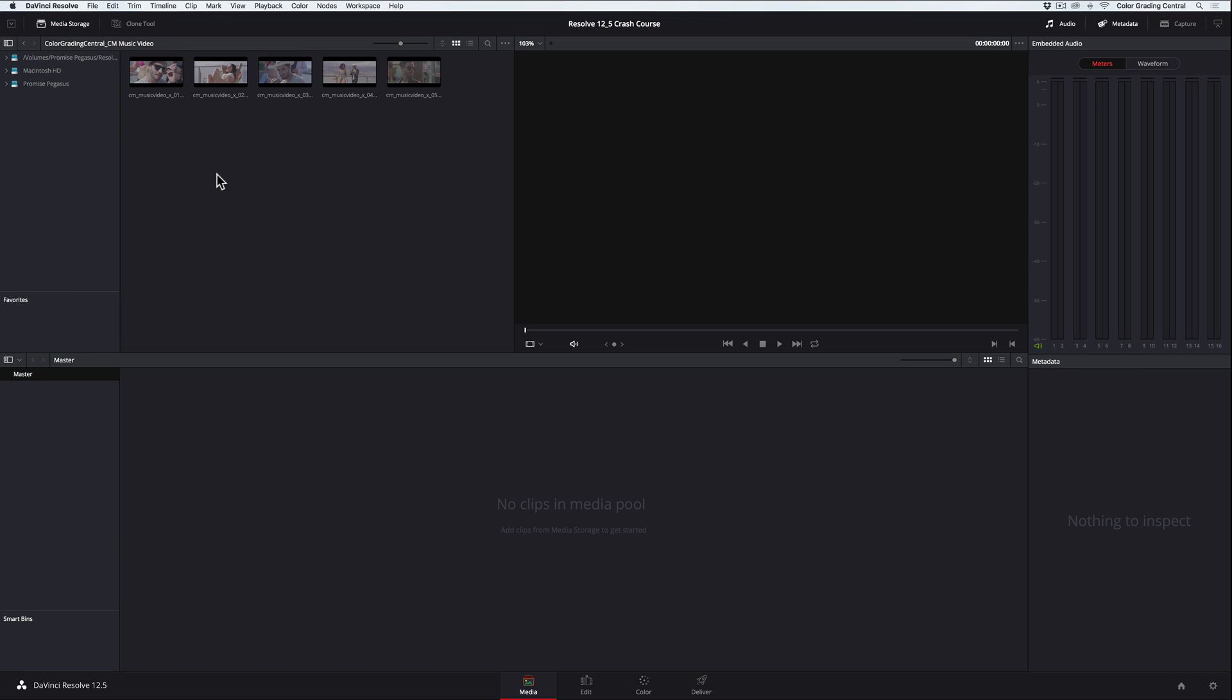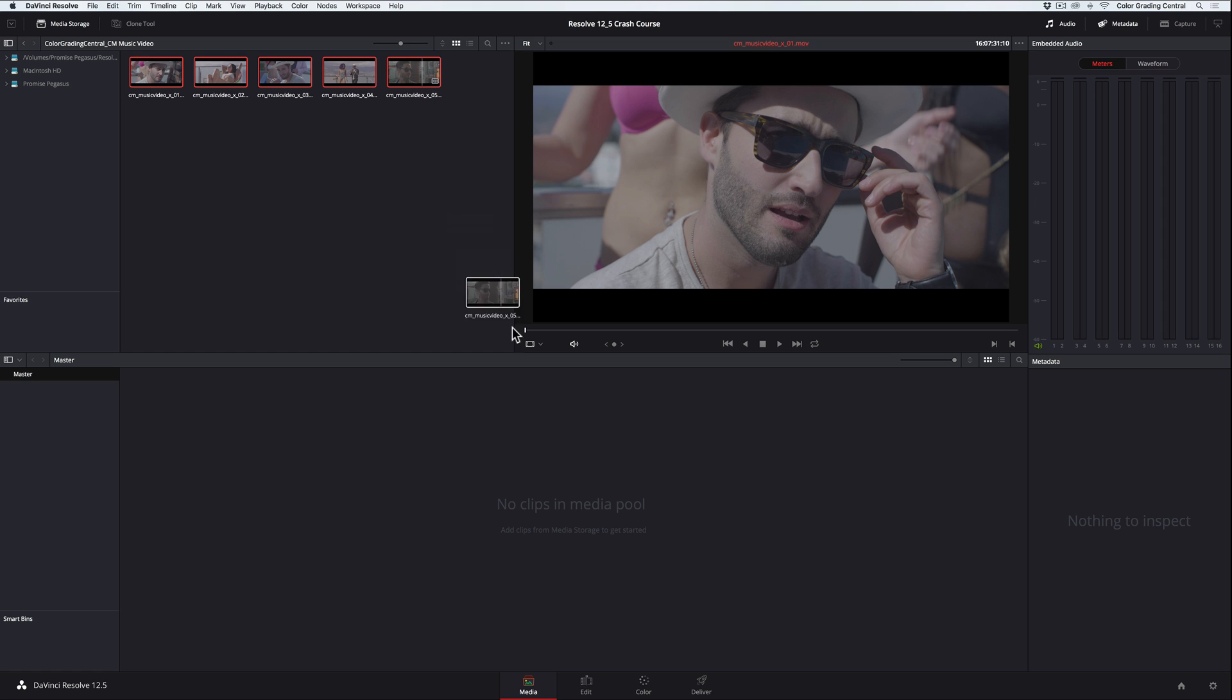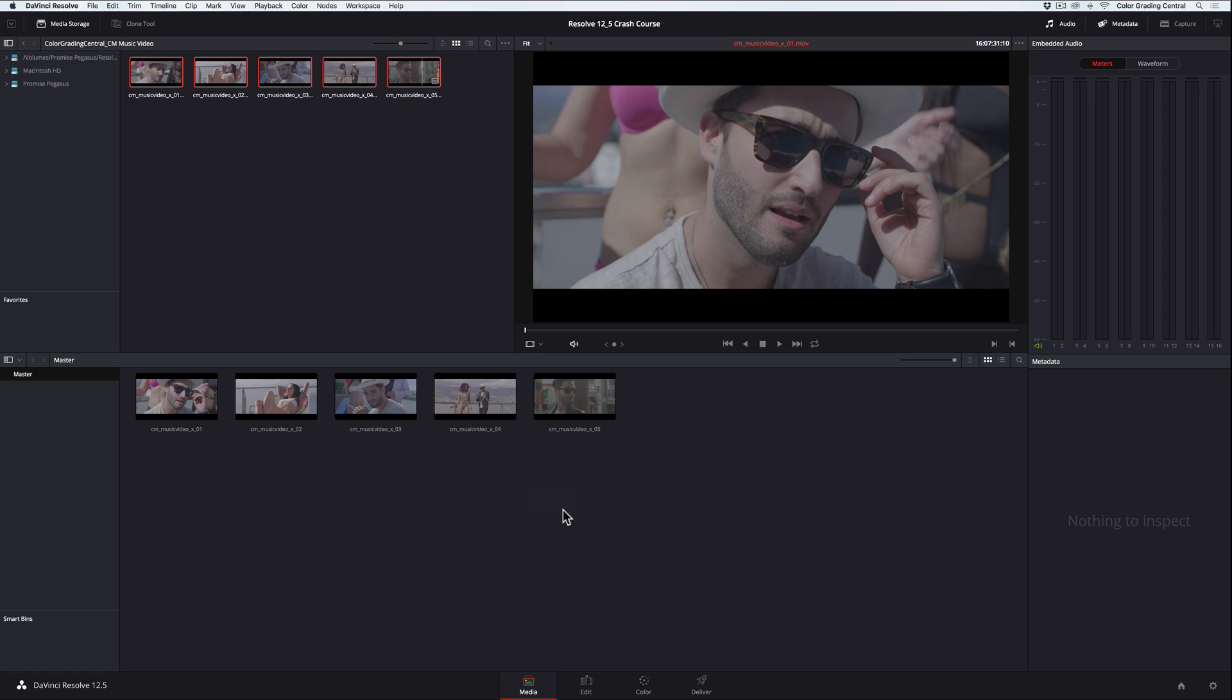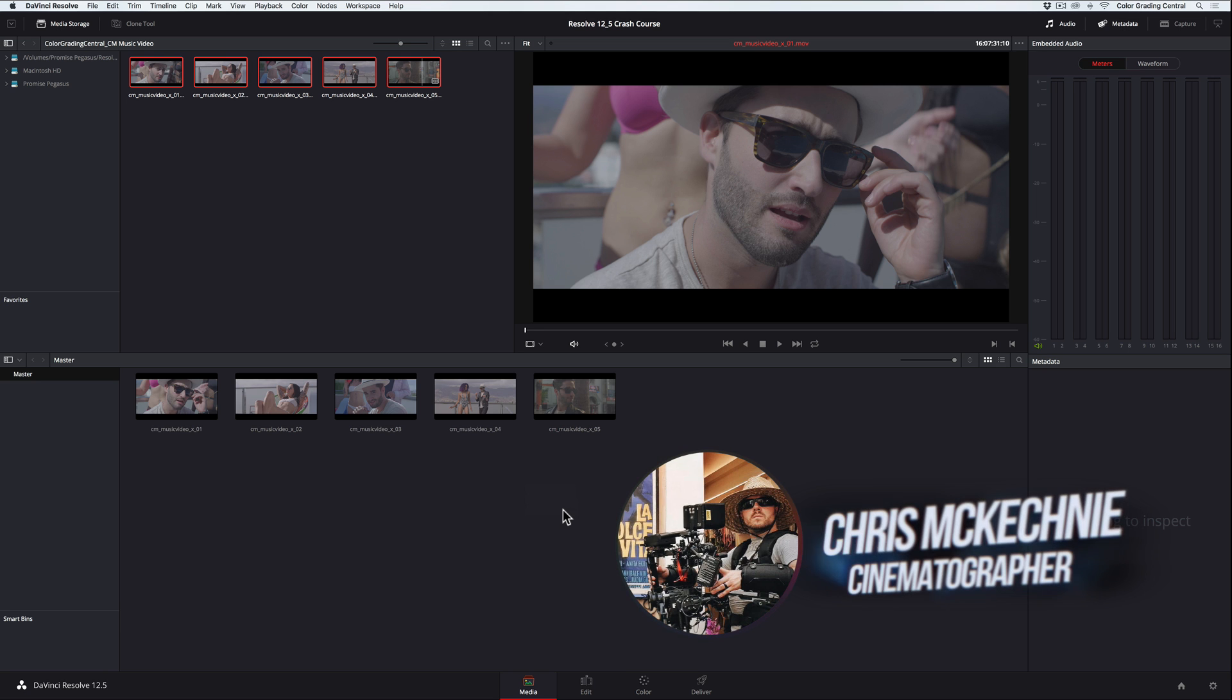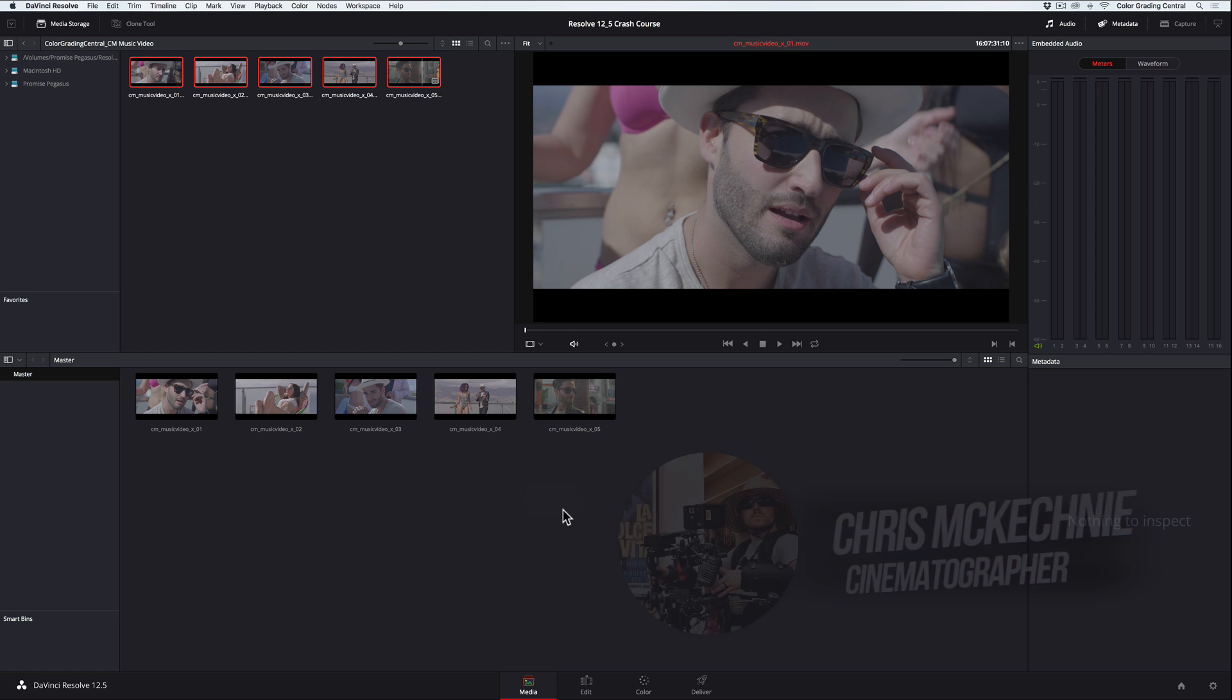The media page is where we can preview clips by double-clicking and import them into the project by dragging them into the media pool. I'm going to import a few pre-trimmed clips from cinematographer and good buddy Chris McKechnie, and you can also download these by clicking the links in the description below this video.